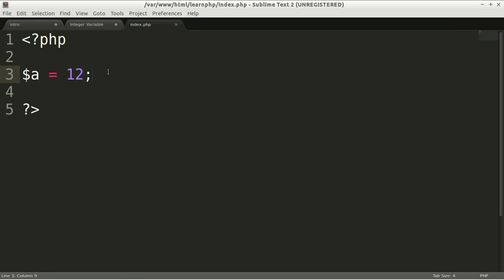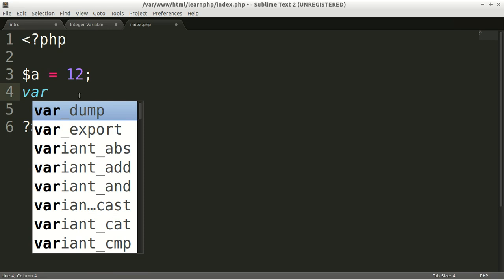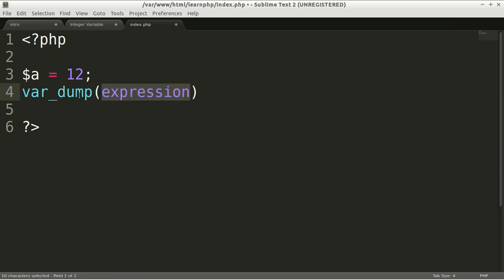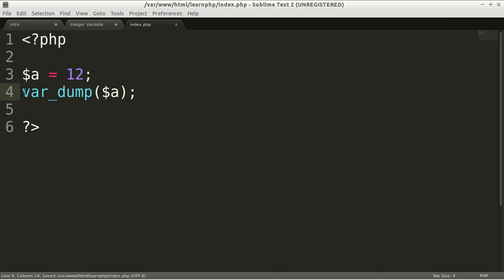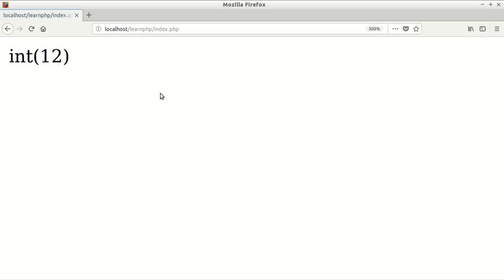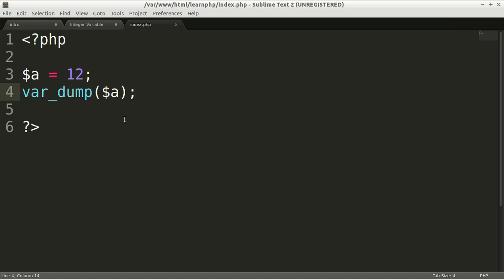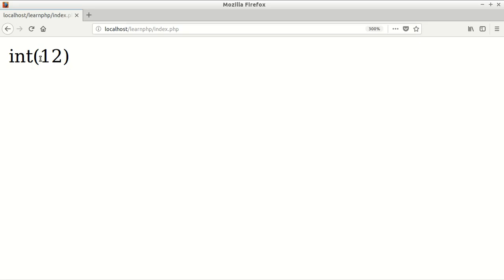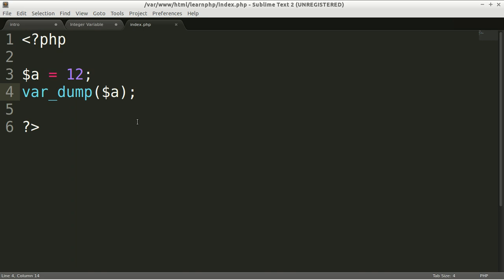If you want to check whether it is an integer or not, you can use a var_dump function. So type var_dump and then put the variable name, variable a. It's an integer value with 12 as a value, an integer variable with 12 as the value.